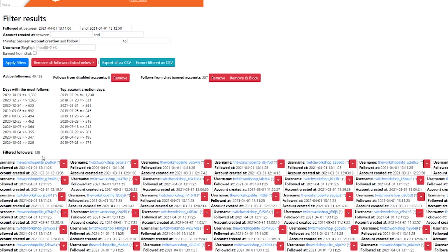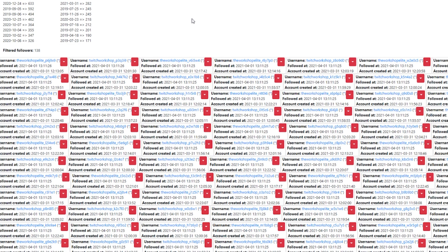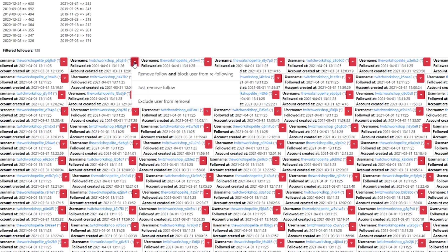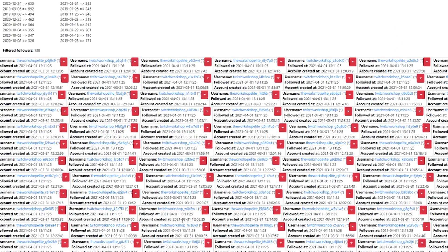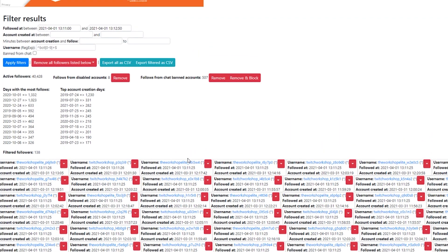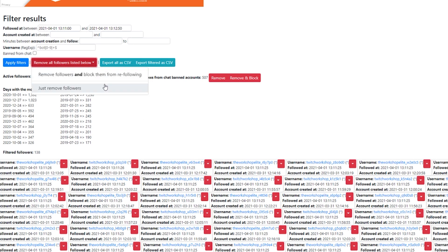Boom. Filtered follows 138. So you see all of these names here and you could specifically go through and remove, follow and block, just remove the follow, exclude them from removal. If you happen to see, oh my God, this person's real and they were typing in my chat and I don't want to remove them. You can remove them. Unfortunately, all of these are fake follows. So what I'm going to do is I'm actually going to remove them and block them from re-following so that I do not have to deal with this ever again, at least from these accounts.